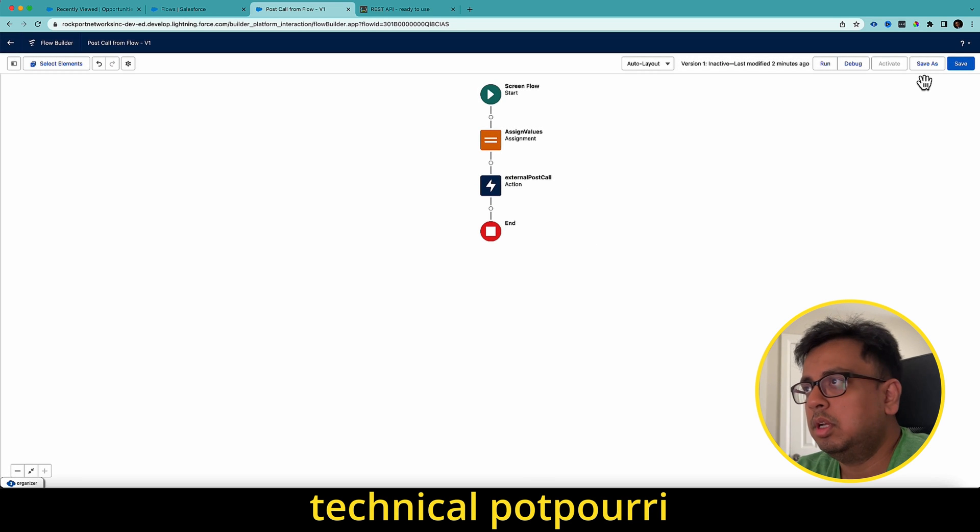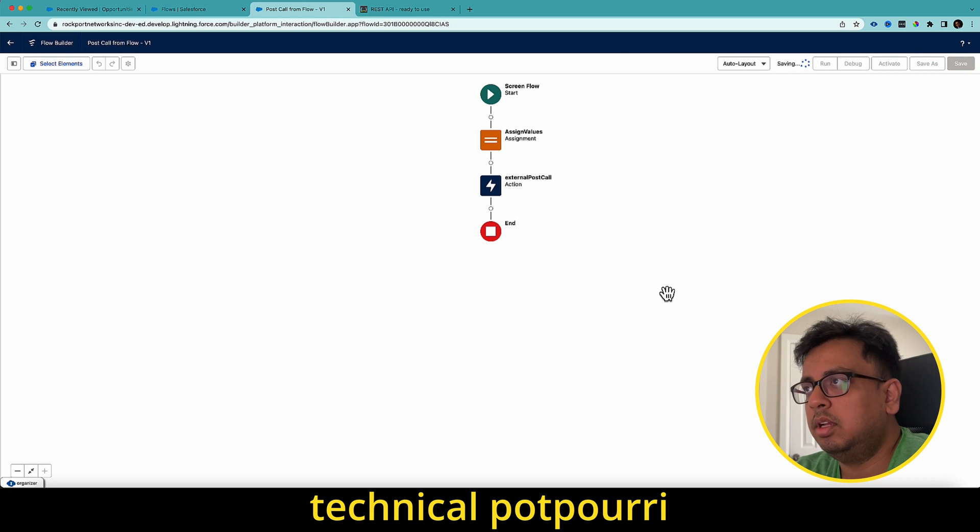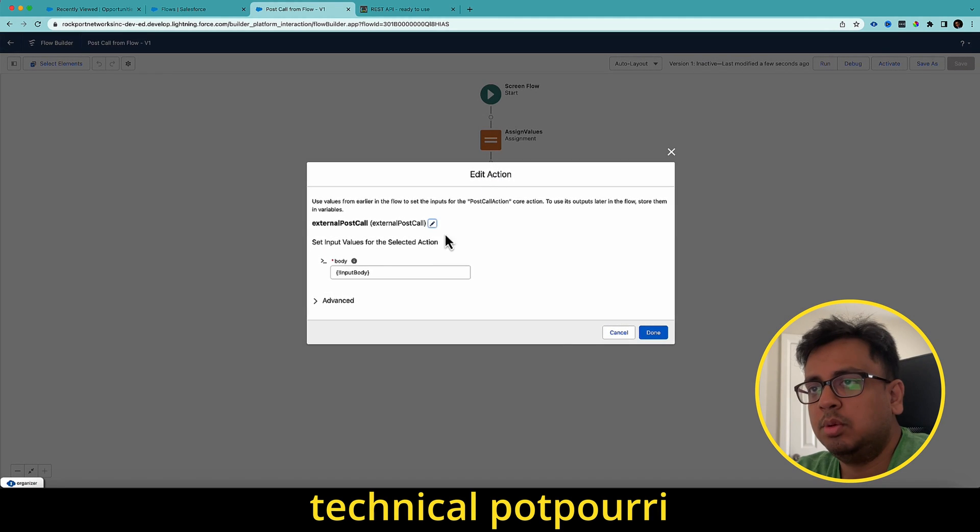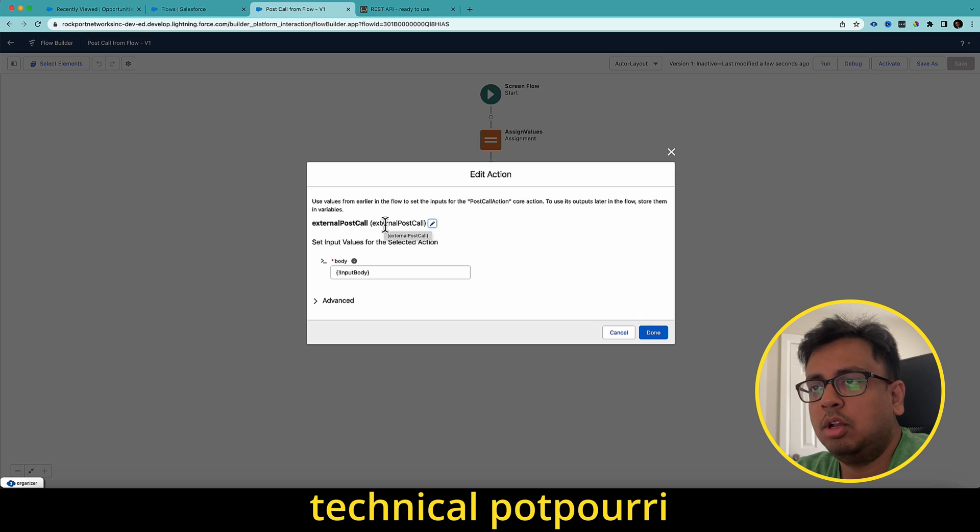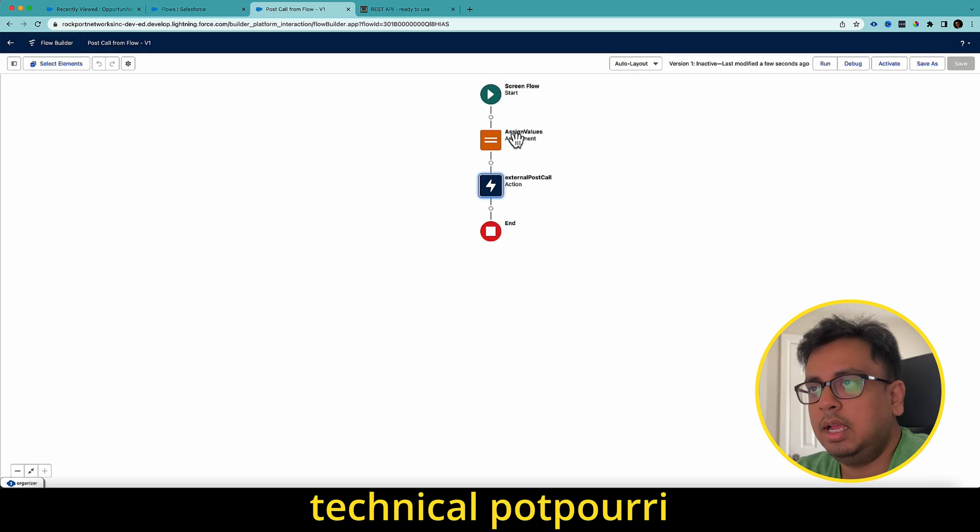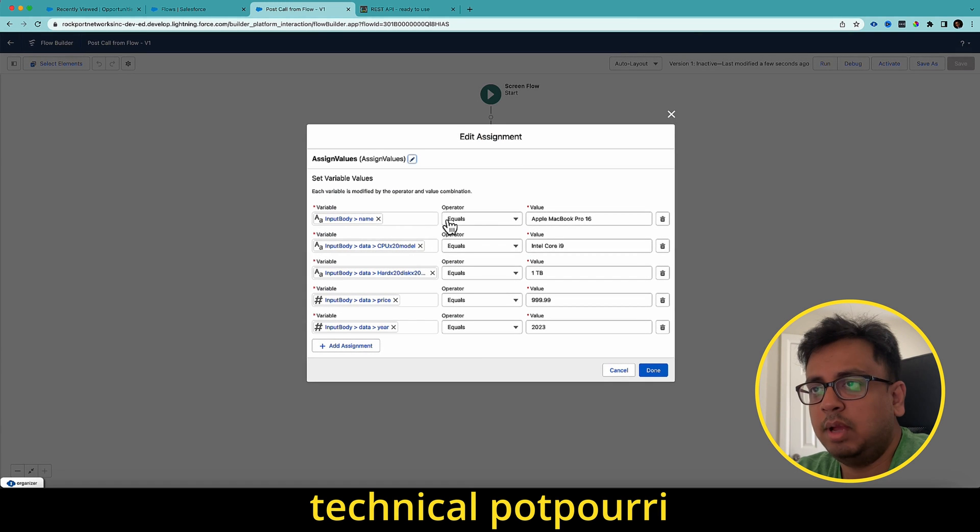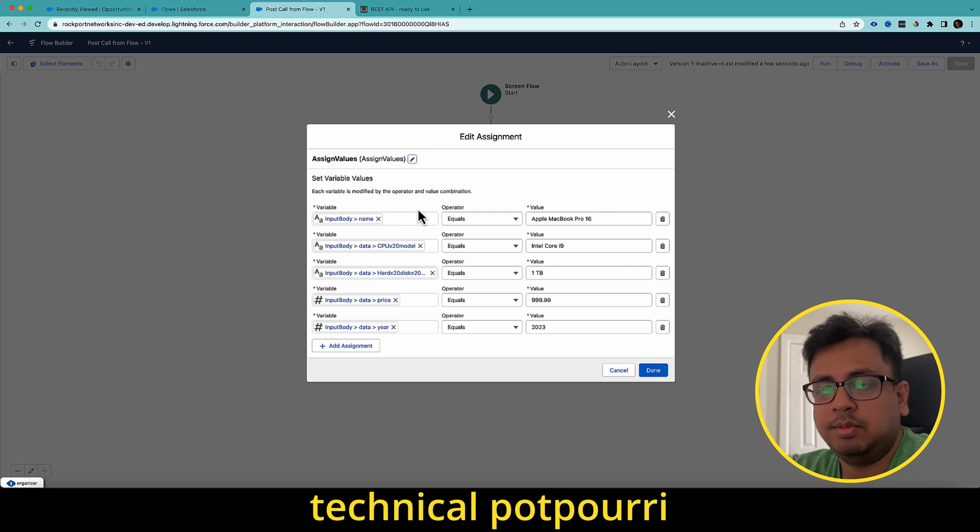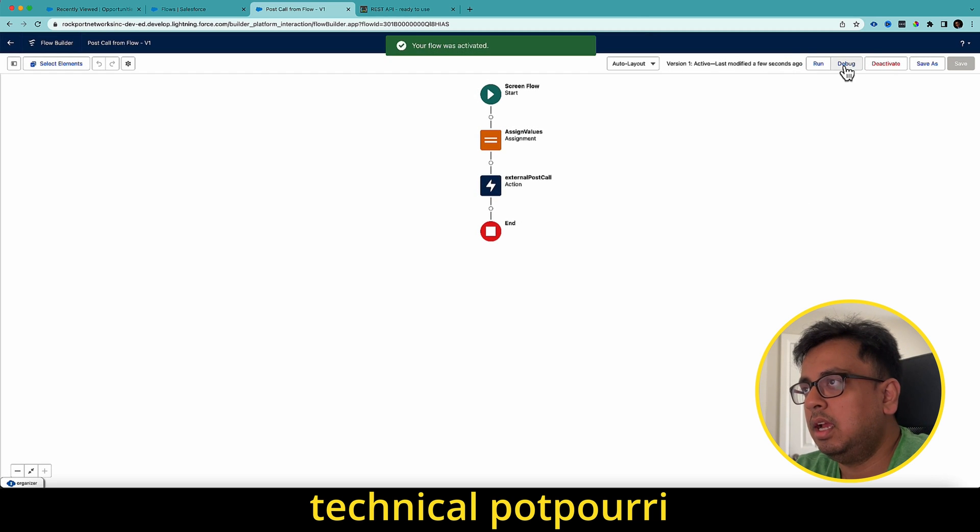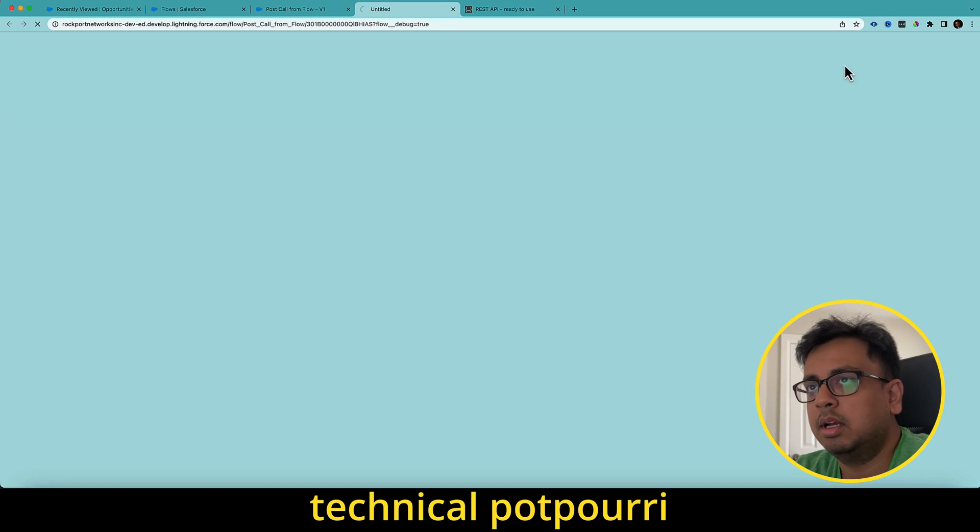So my flow is ready. So let's quickly review what I've done. I have created this one, which is basically the external call, but this is a post call. And here is the apex defined input variable. And before that I have added all the values to this apex defined variable. So now go and activate that and click on debug.